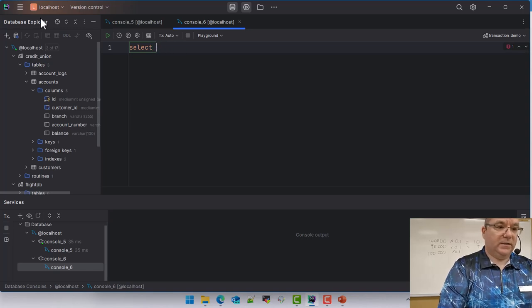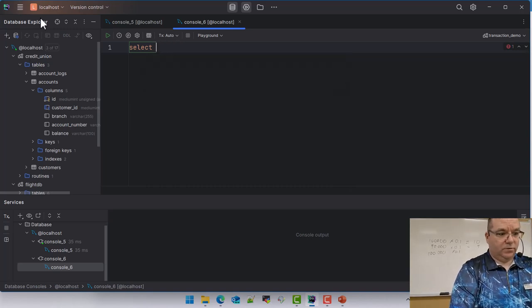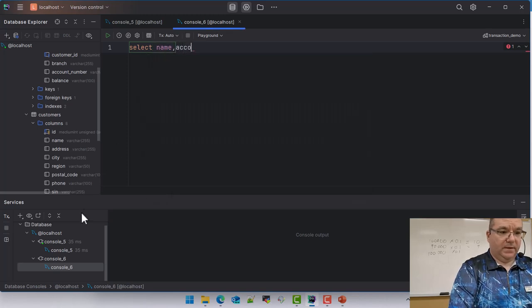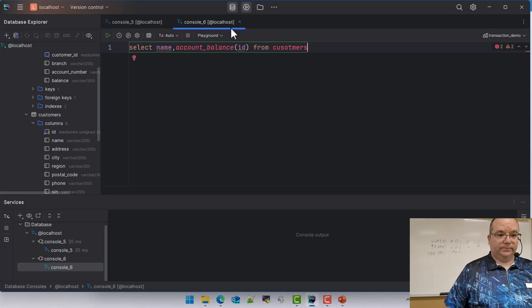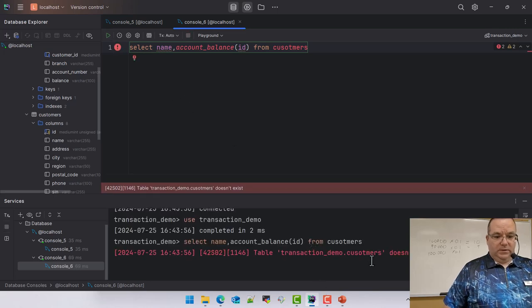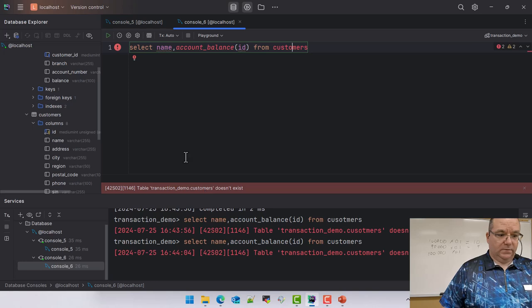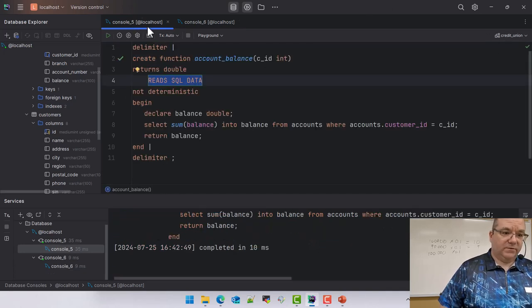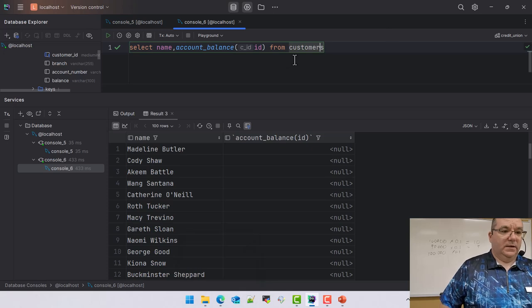So if we go SELECT name, comma, with the function call, against the customers table — I'm connected to the wrong database. Let me run this in the right place. We're getting nulls. Let's debug. Turns out the variable was named the same as the column name, so MySQL was confused about which 'balance' to use. The fix is to rename the variable so it doesn't clash with the column name.